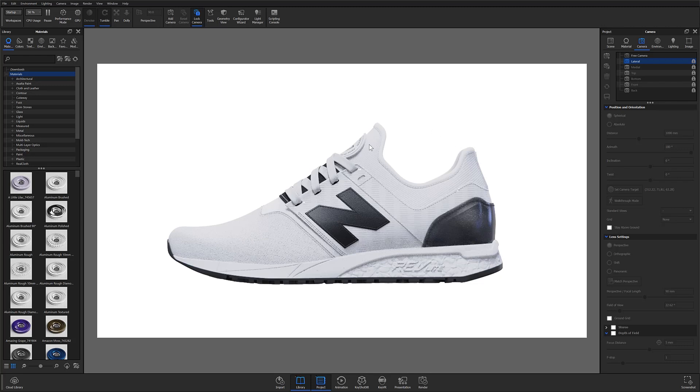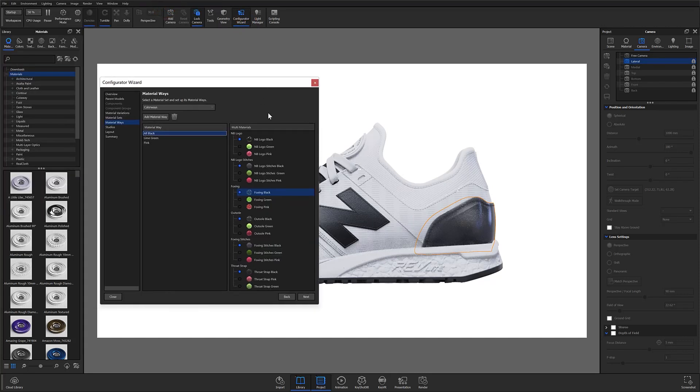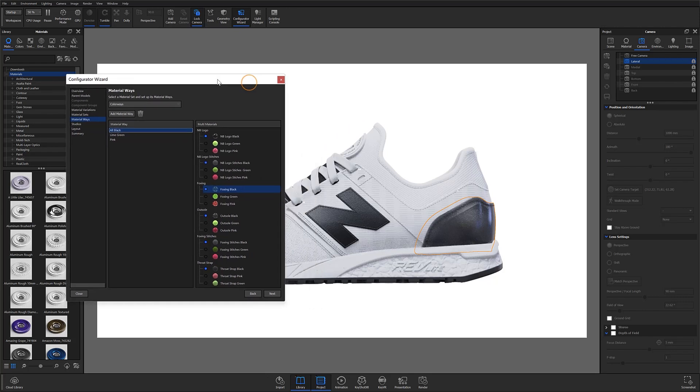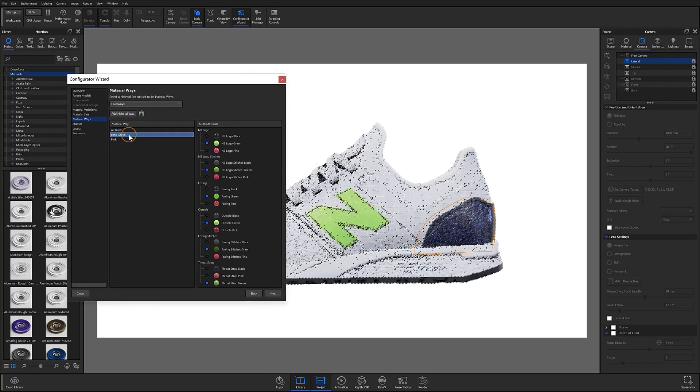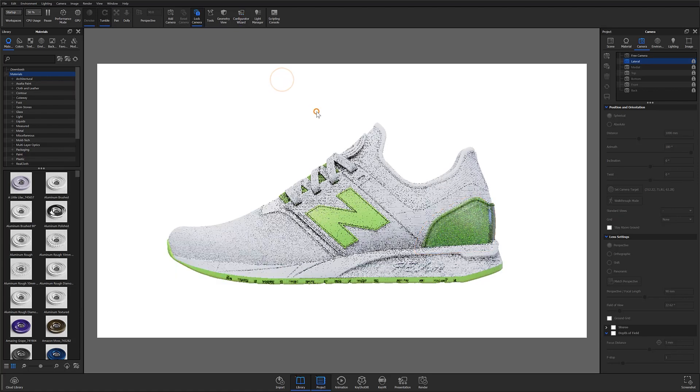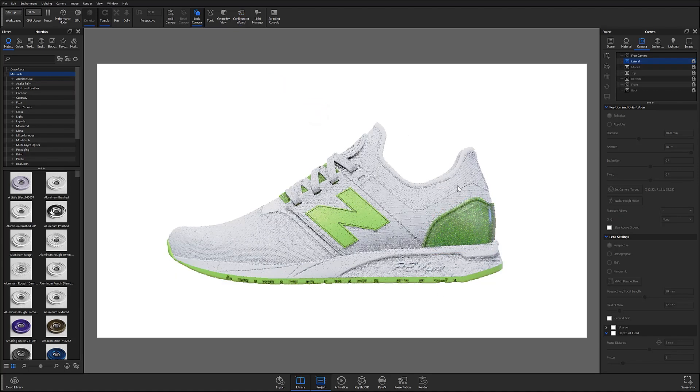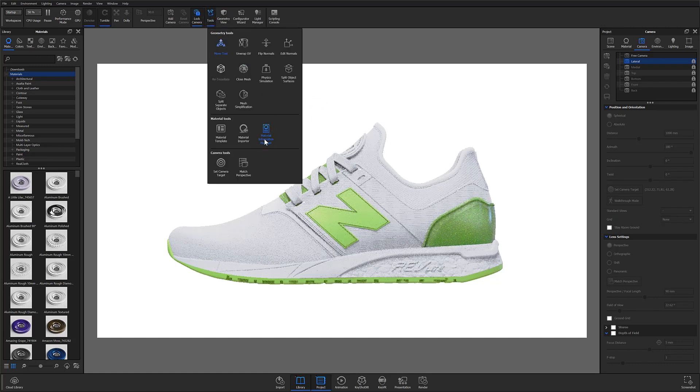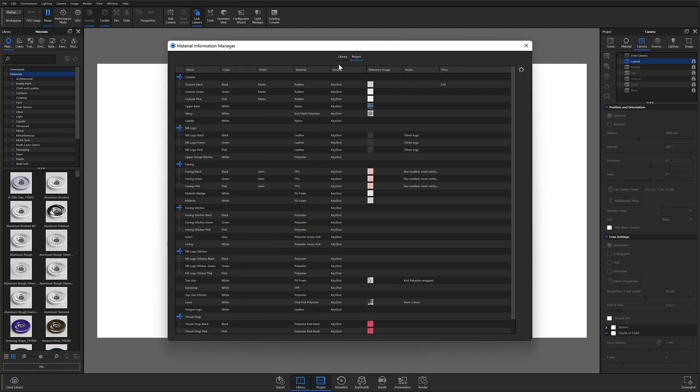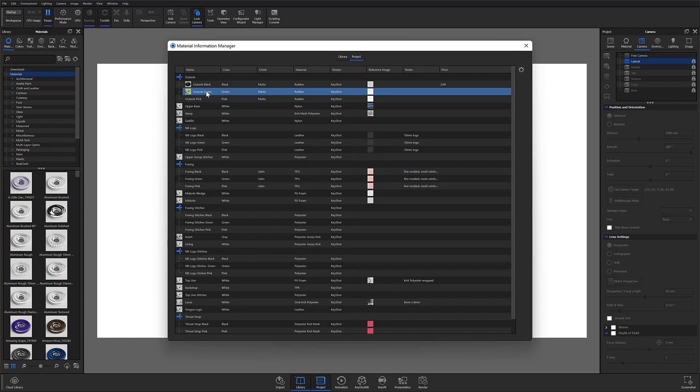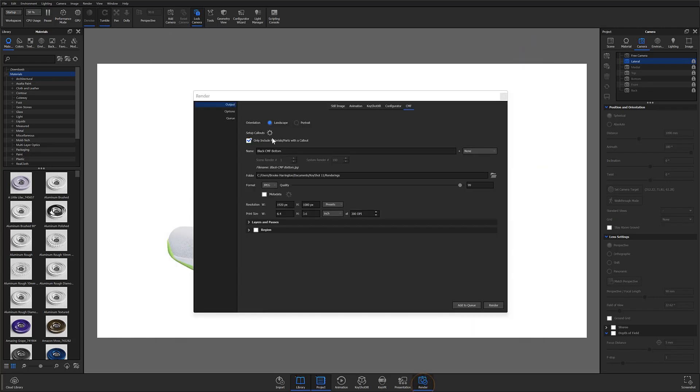Now let's take a look at how we might output this shoe in different colorways. The demo scene provided will come with a small configurator setup. So just open the configurator wizard, drop down to the material ways, and you'll see that right now we're on that all black colorway. But let's switch to lime green. Now I have my lime green shoe here and I need a CMF document for that. So if we look back at the material information manager, you'll see that I have already filled out the multi materials with the appropriate information.